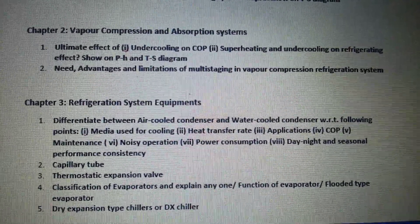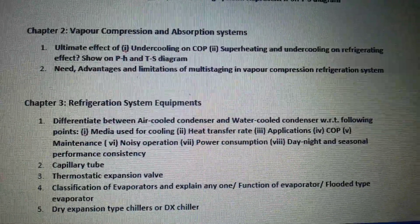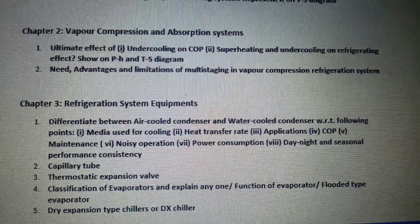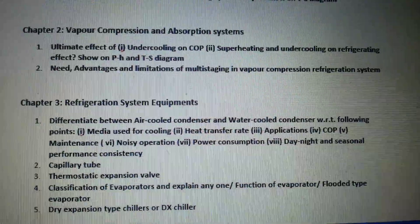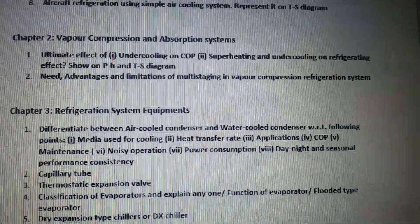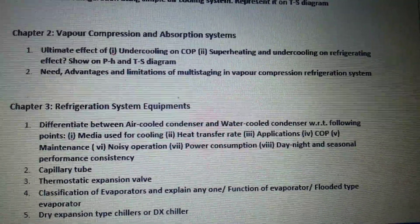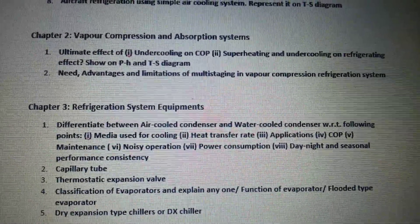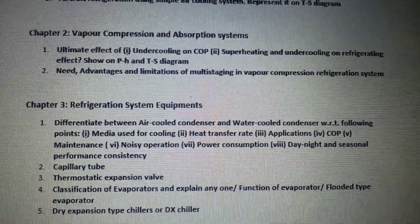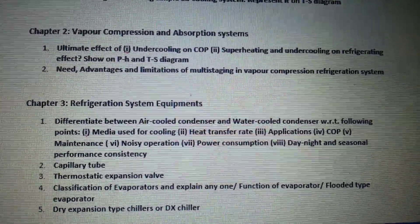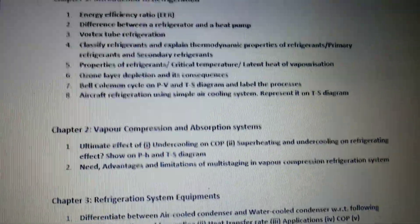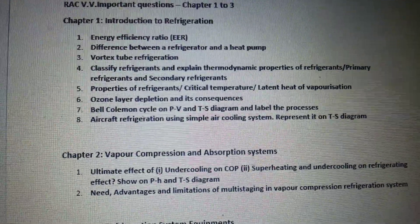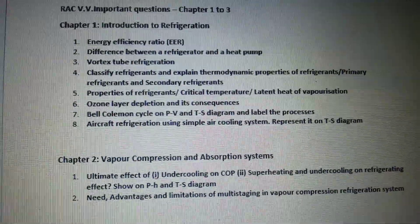The second question is capillary tube, thermostatic expansion valve, classification of evaporator and explain any one function of evaporator, then flooded type evaporator, and the fifth question is dry expansion type chiller or DX chiller. So these are the very very important questions that have been asked many times from chapters 1 to 3.